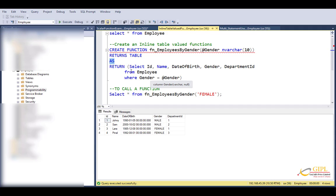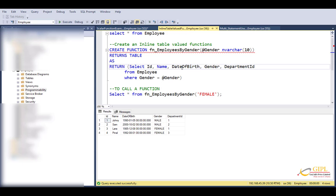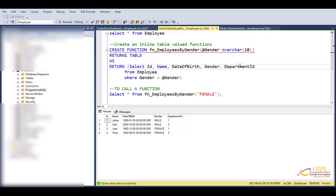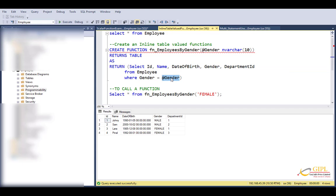And immediately after the AS keyword, you specify the return statement. And within the brackets, you specify your select statement. So we want here ID, name, date of birth, gender, department ID columns. So specify them in your select list from employee table where gender is equal to at gender parameter. Whatever user is going to pass in this parameter, the result will be displayed.